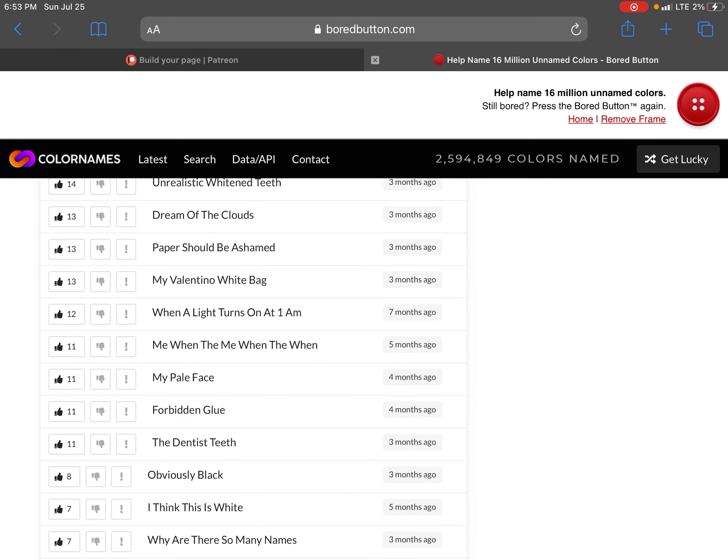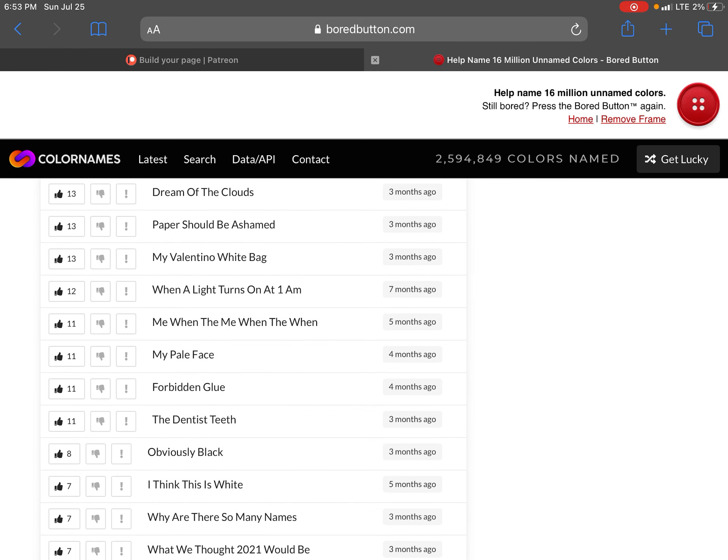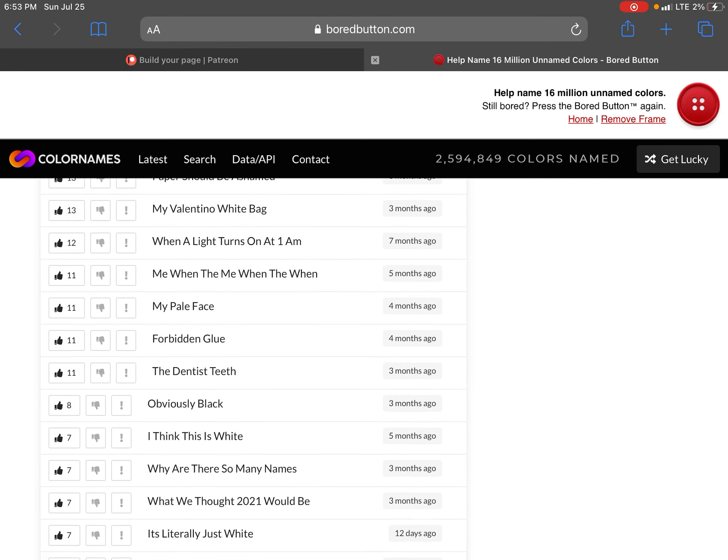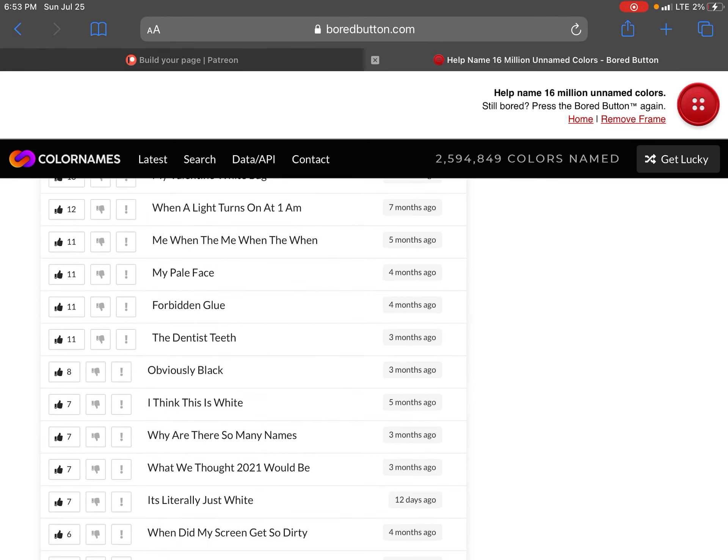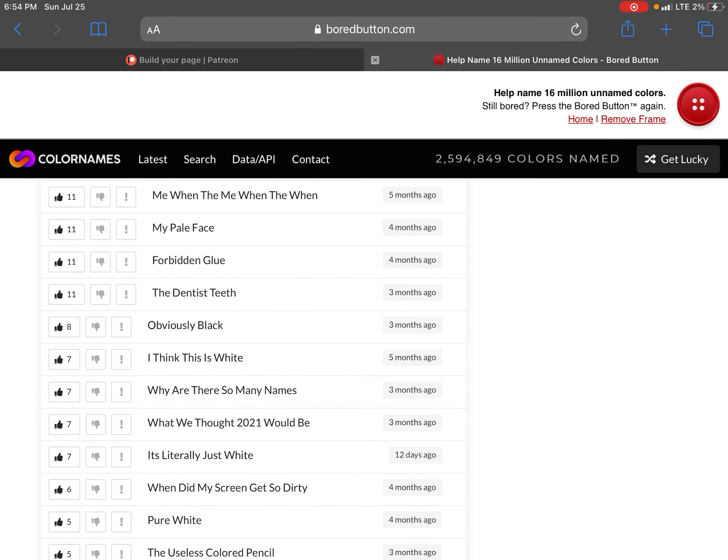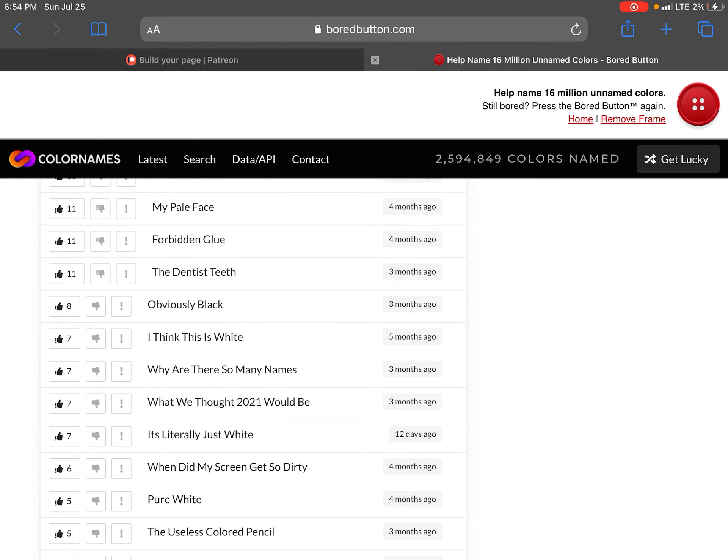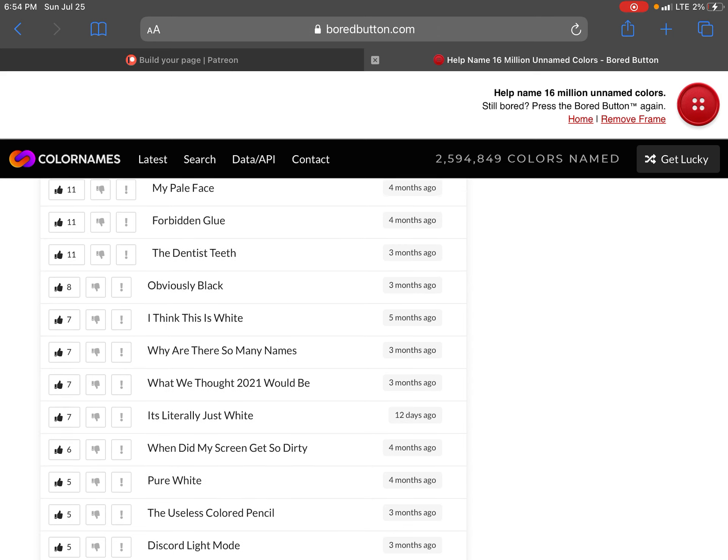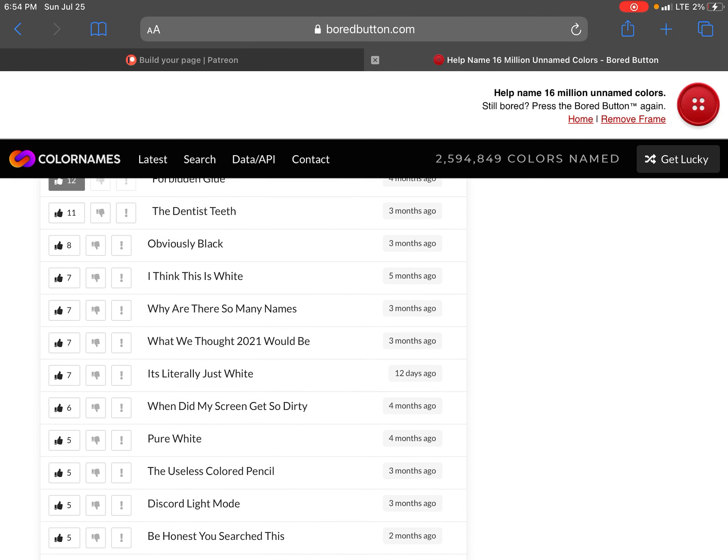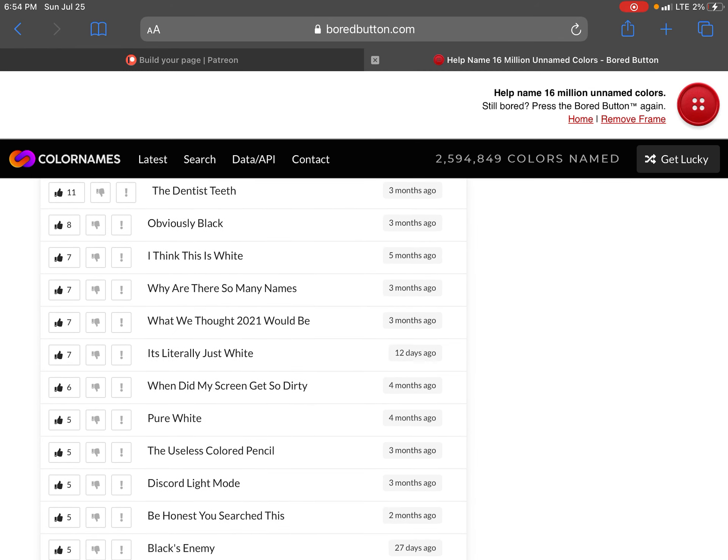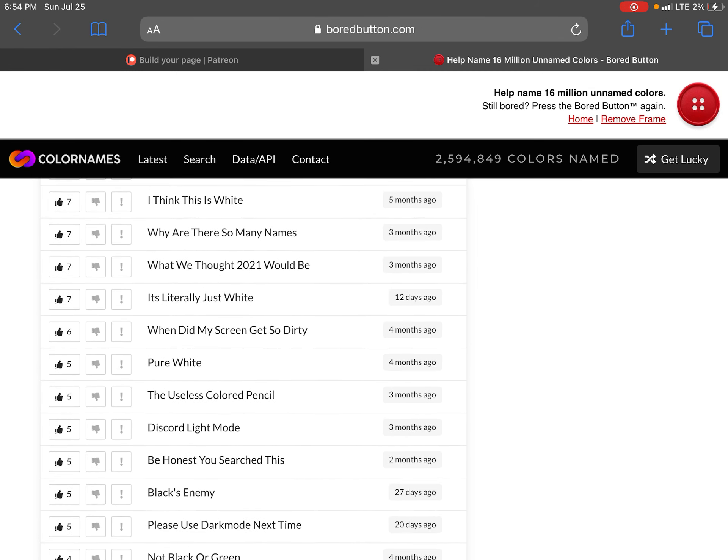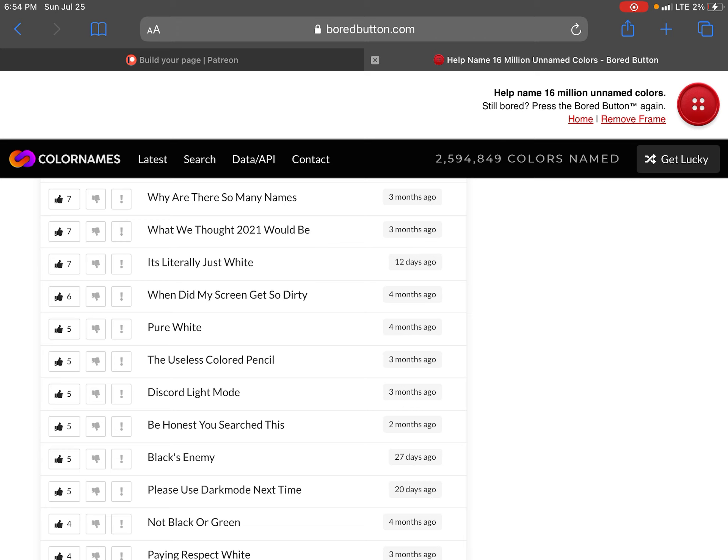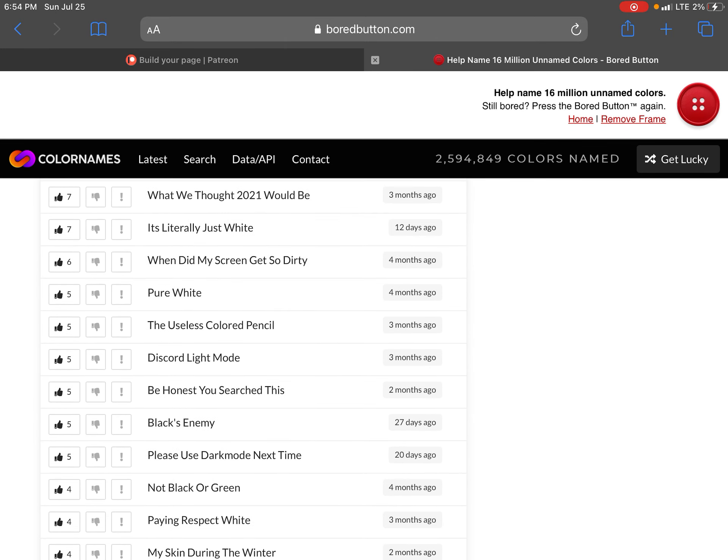Unrealistic golden teeth dream of the dream of the clouds. People should be ashamed. My Valentine. White bag. When the light turns on at 1am. Me when the. When what. My pale trees. Forbidden dude. Forbidden glue. The dentist team.